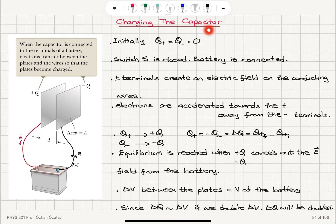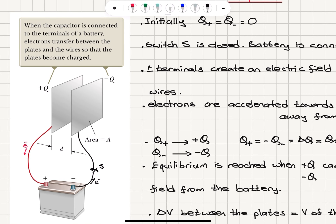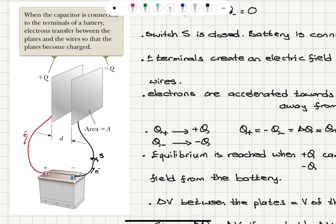Charging the capacitor. Now we will talk about the steps in charging a capacitor. For illustration purposes, let's think about a parallel plate capacitor which is initially uncharged, so Q plus and Q minus are zero. This capacitor gets connected to the terminals of a battery — one side to the positive terminal, one side to the negative terminal.